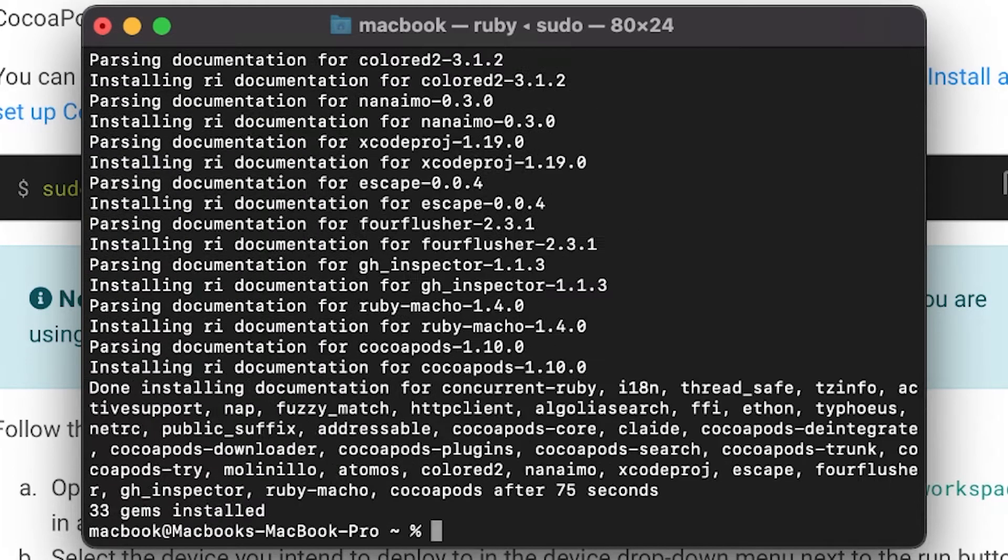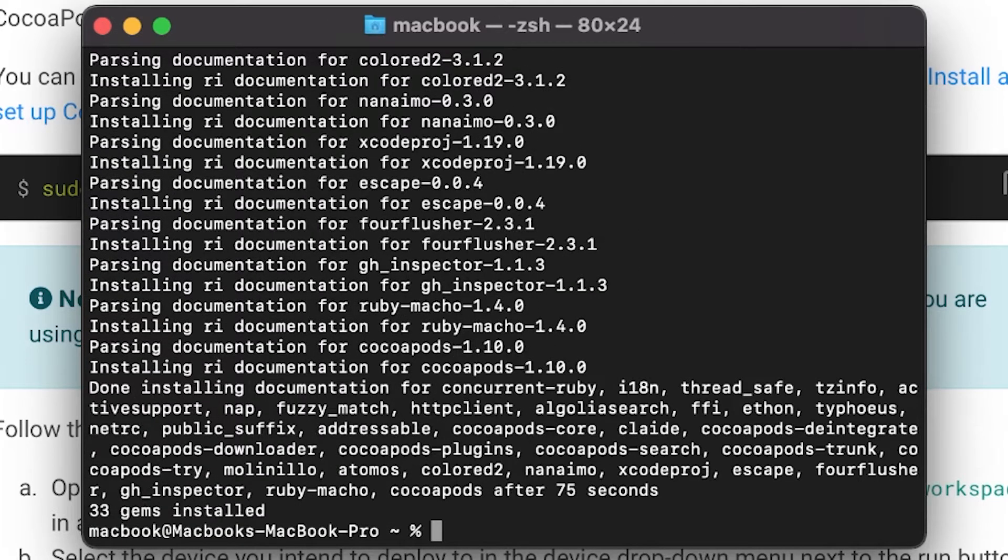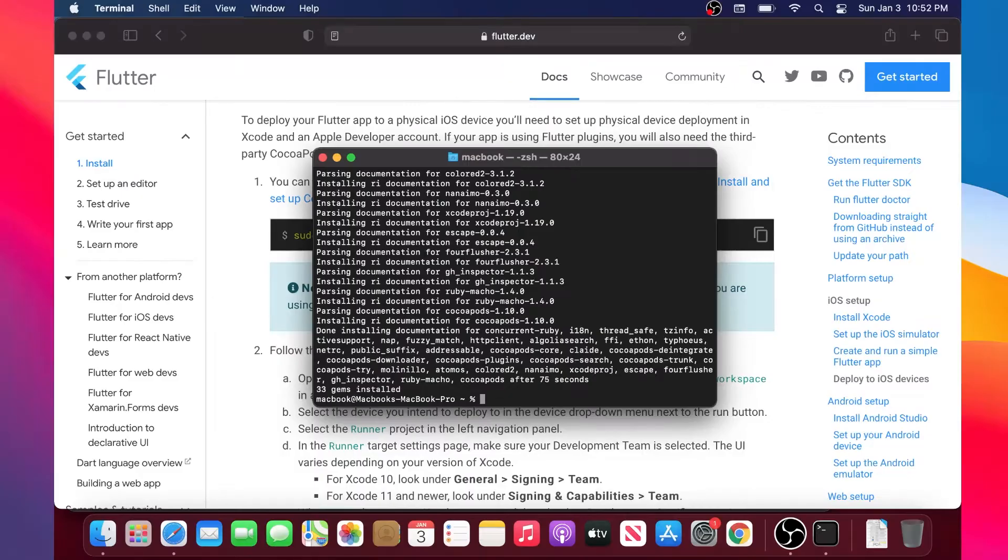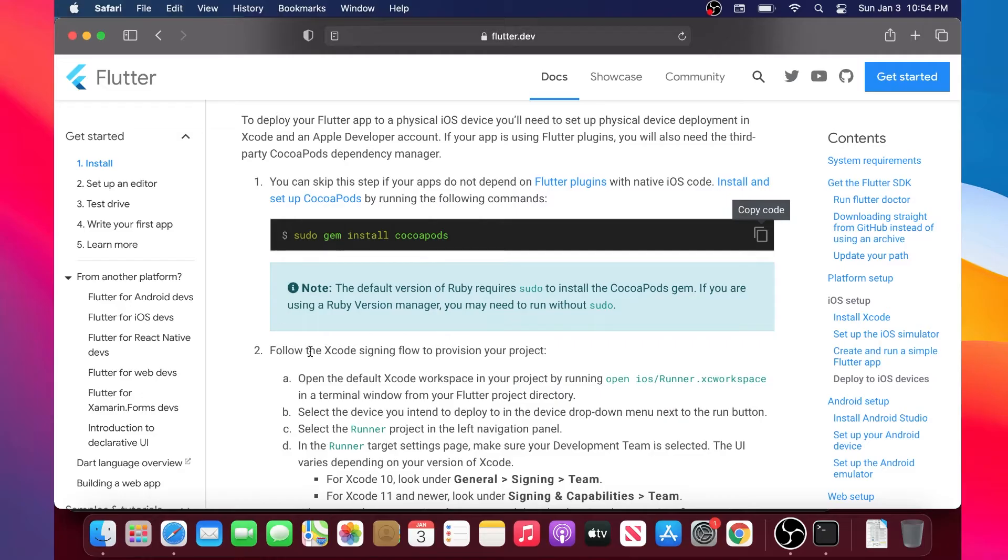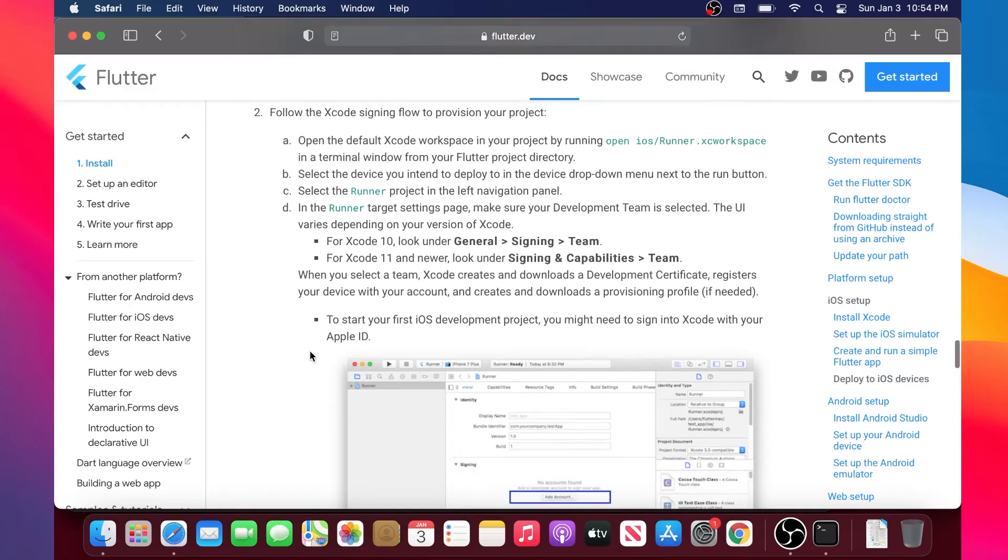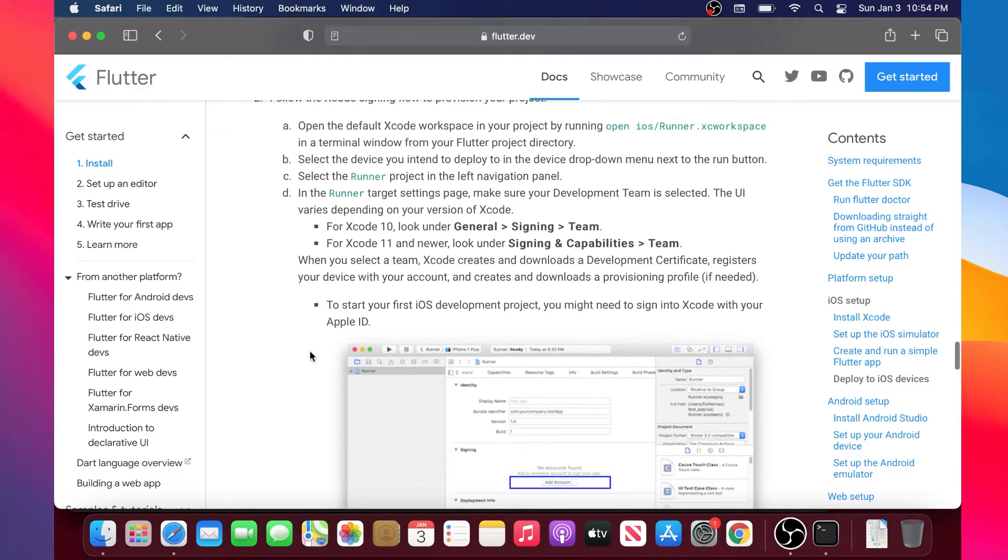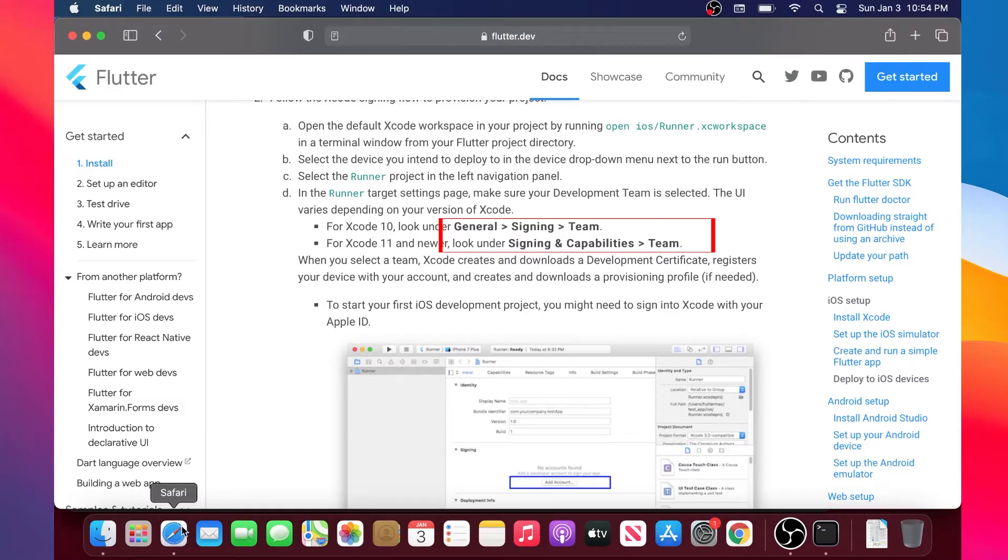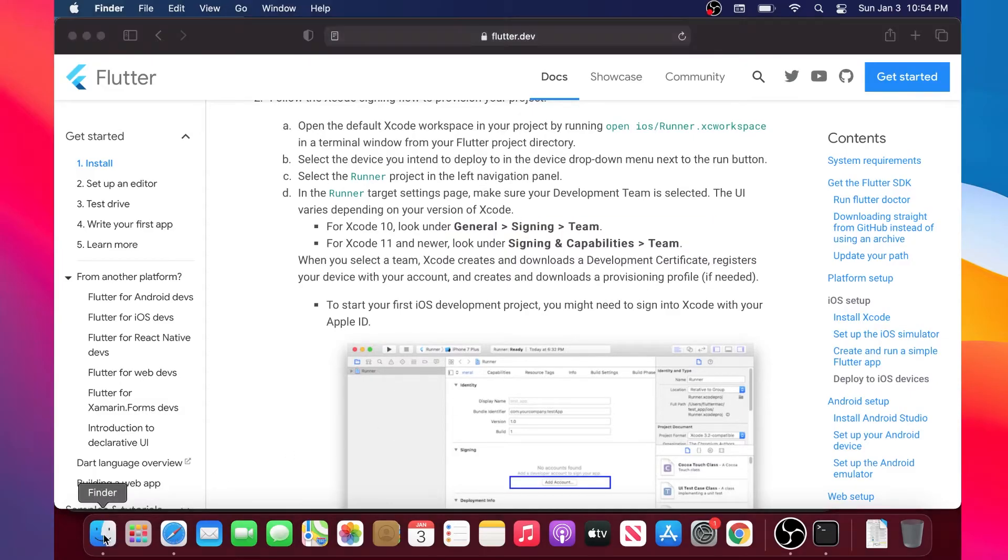This may take 10 minutes, but when it's done you can go back inside the documentation. What we will need to do is open Xcode and go inside the General, Signing and Team section as we can see on the red.